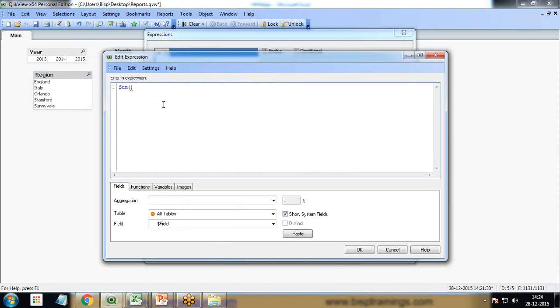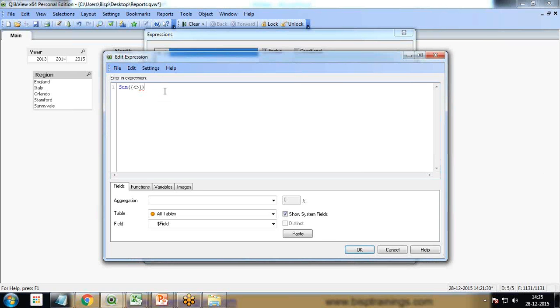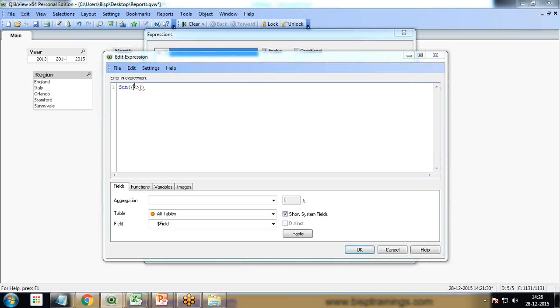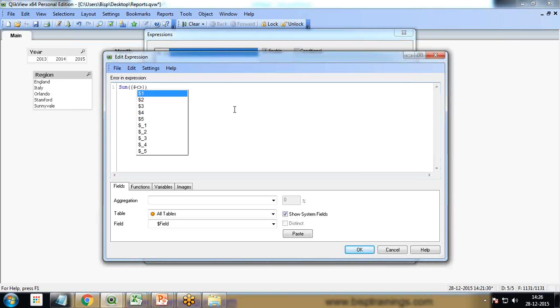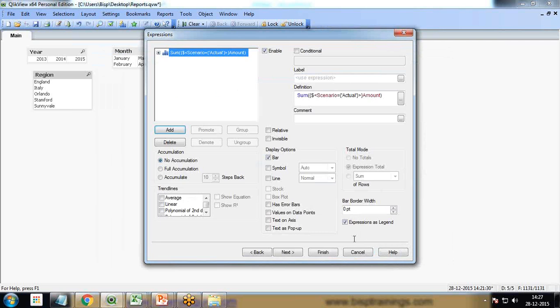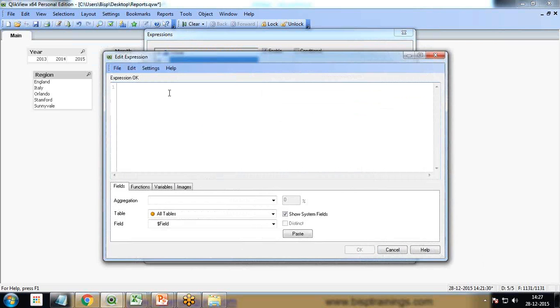The expression will be sum, starts with curly braces, dollar, scenario equal to actual, amount. And this I set as actual.